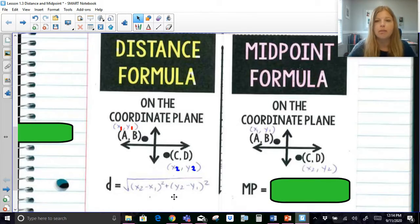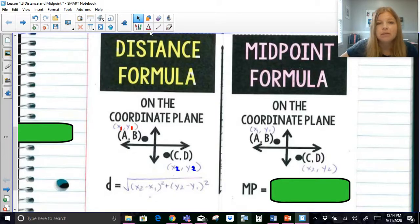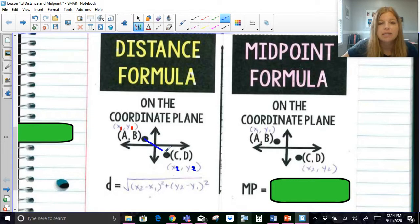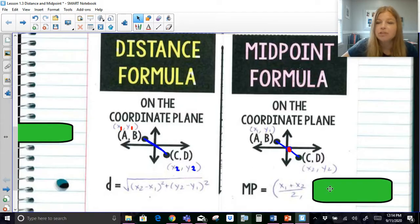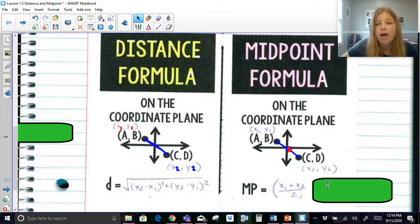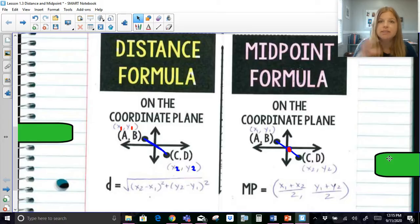The midpoint formula on the coordinate plane is actually similar to the midpoint formula for a number line — the midpoint is the average. If I look at these two ordered pairs and want to find the midpoint, I take the average of the x's: add the x's and divide by 2. Then add the y's and divide by 2. Your answer is a coordinate point — the average of the x's and the average of the y's gives your midpoint coordinate.